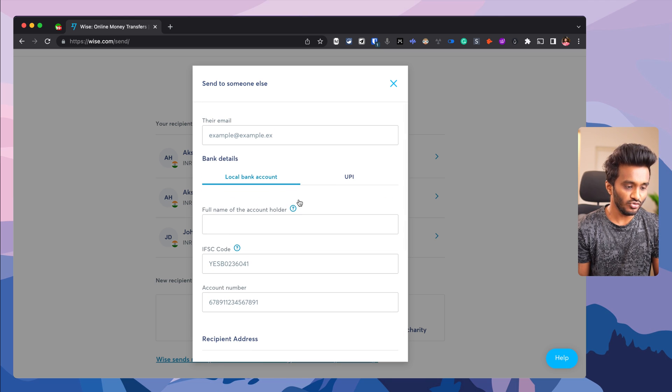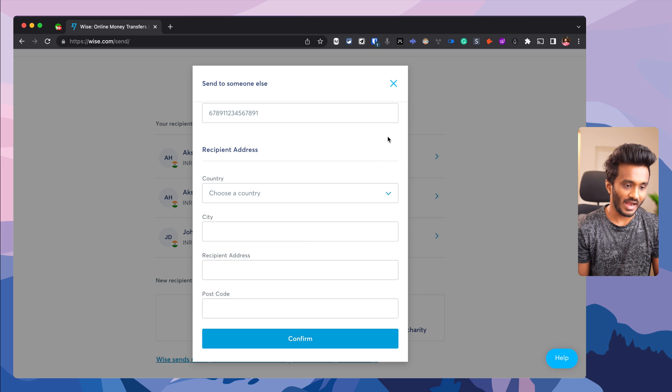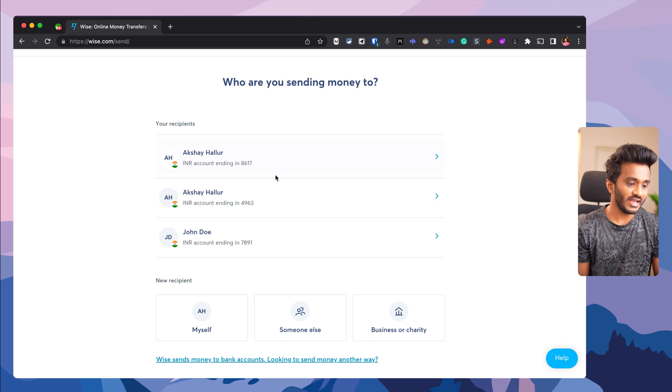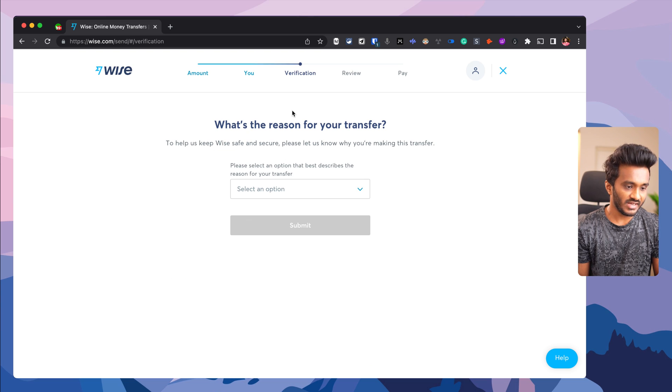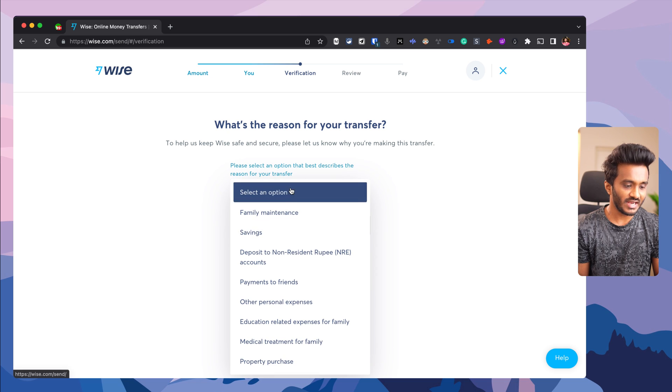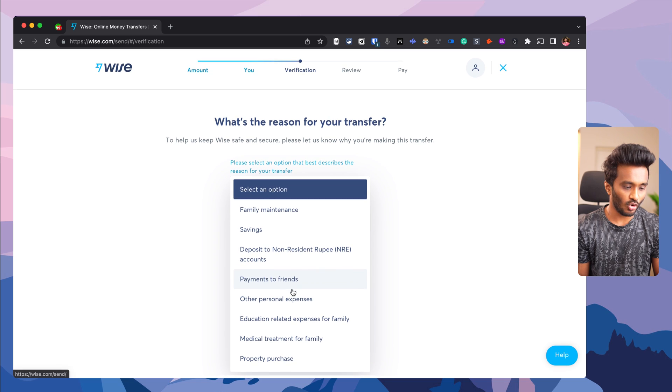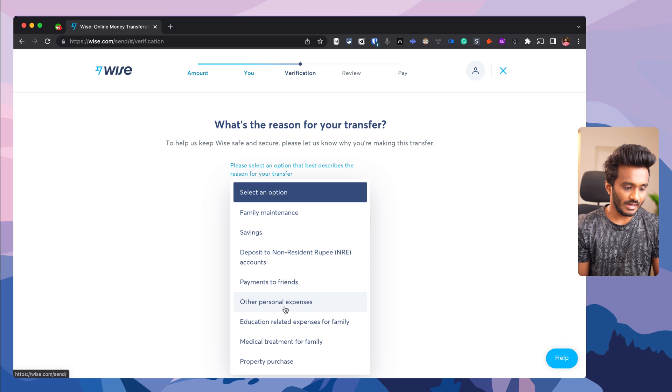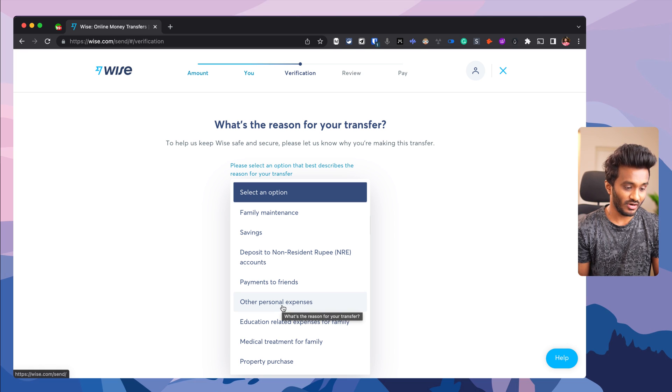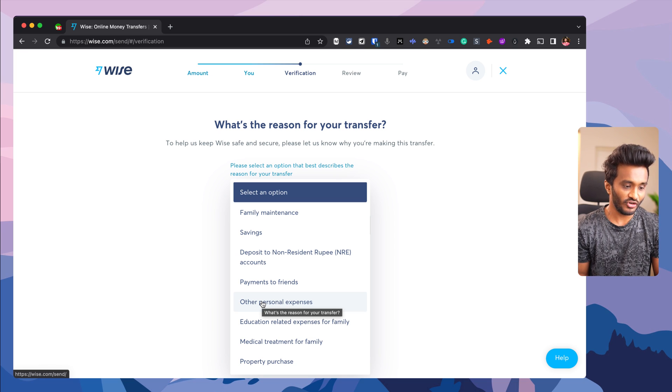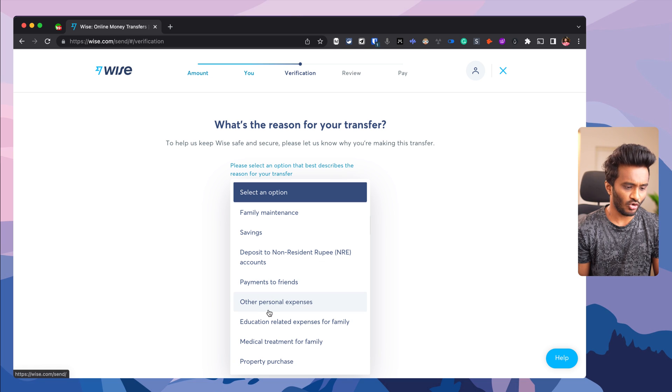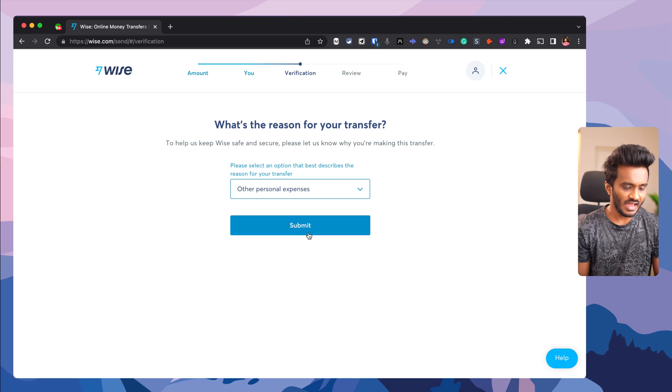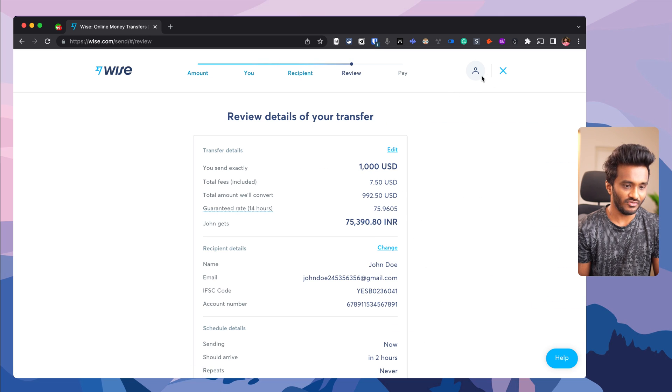Once you're done, hit confirm and proceed. Select the reason for your transfer. Most of the time you'll select 'Other Personal Expenses,' like if you're paying a freelancer or software developer. This is a personal account, so there are limited options.